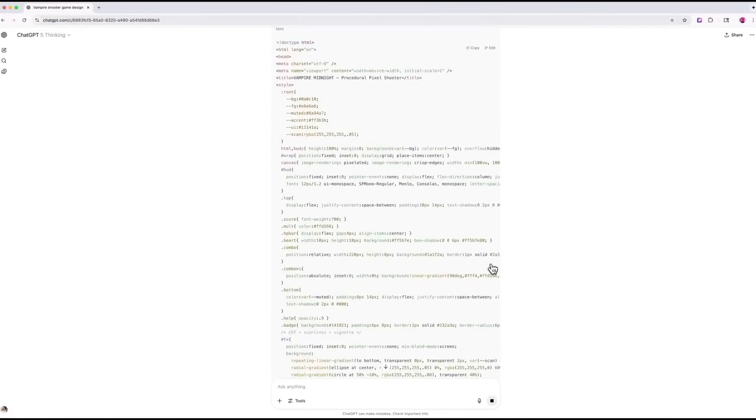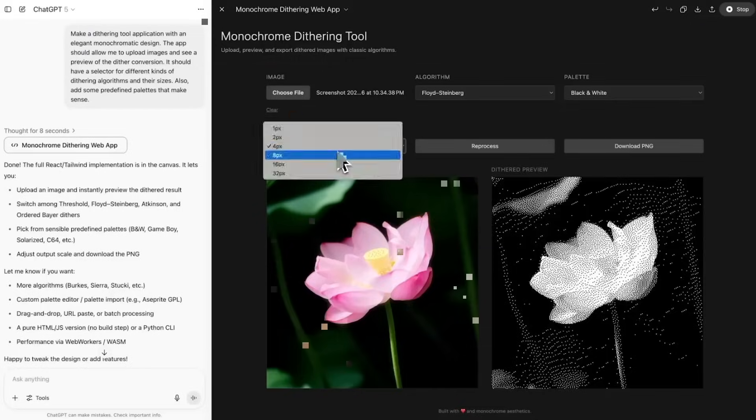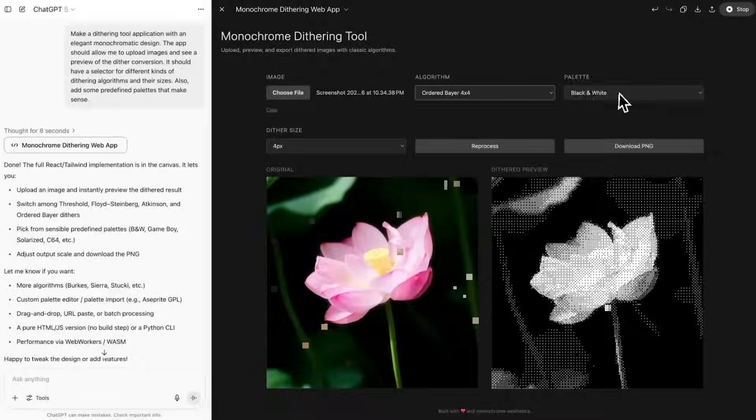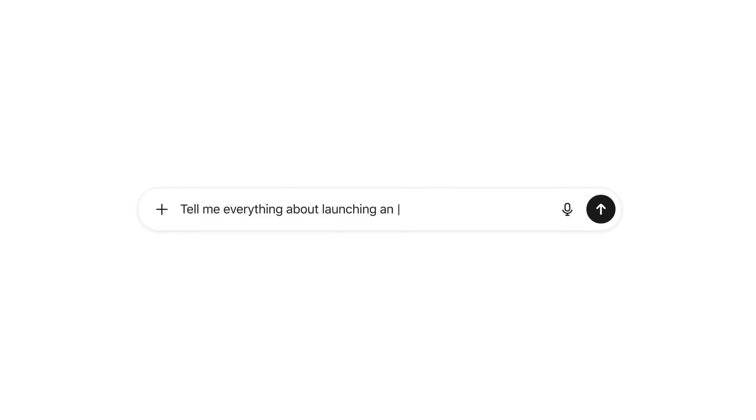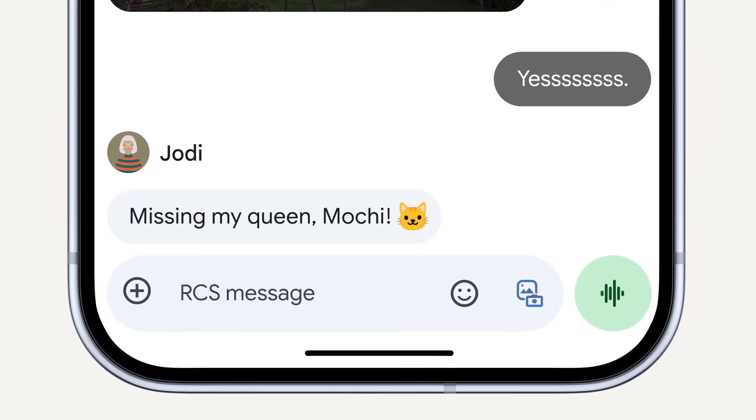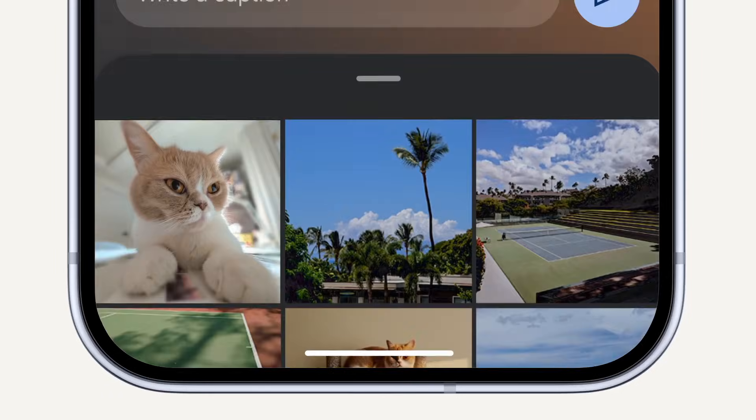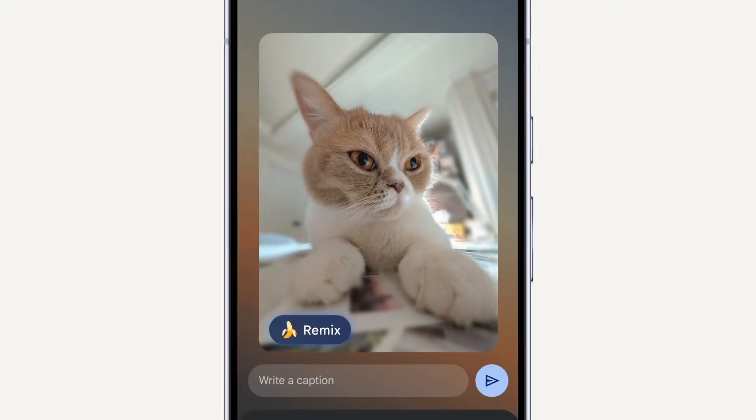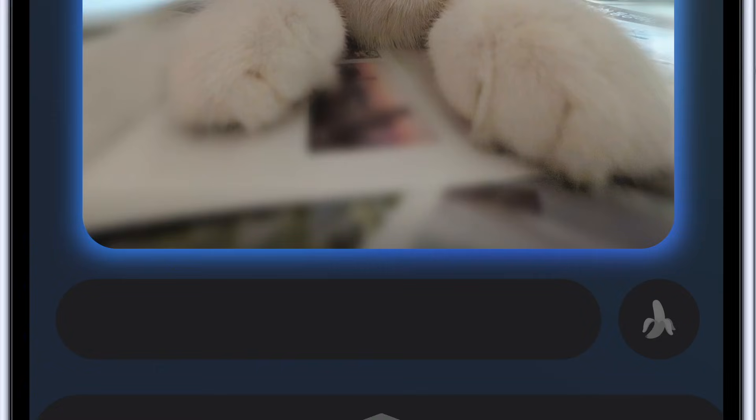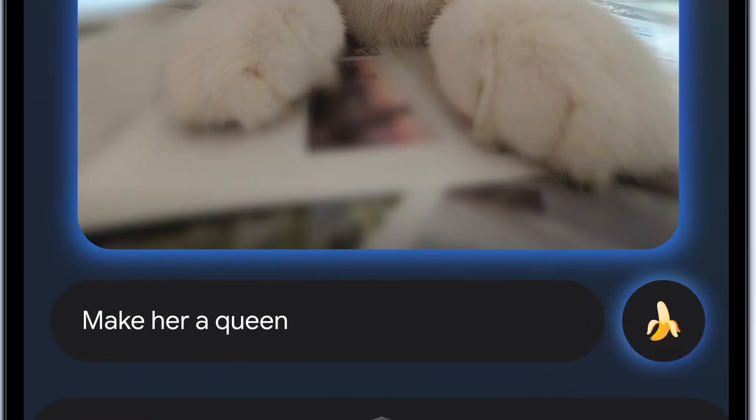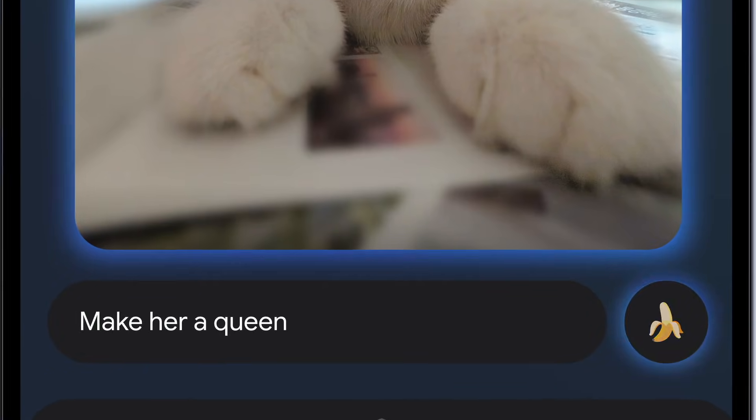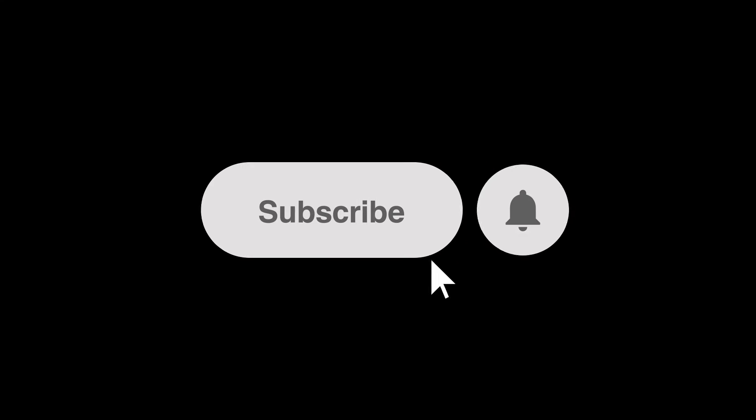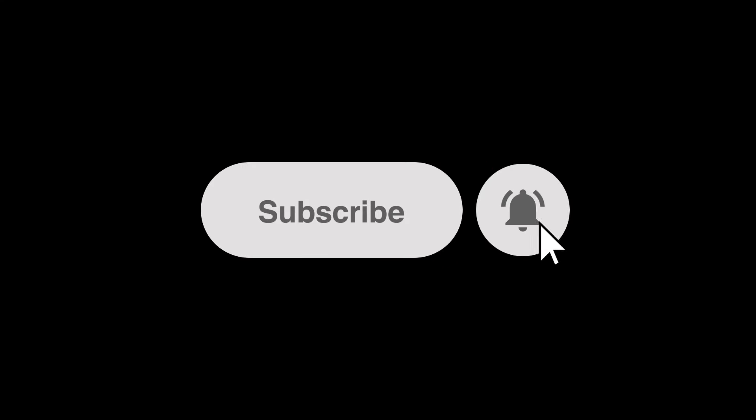So what do you think? Is OpenAI's reasoning-focused GPT-5.1 about to outsmart Google's massive Gemini 3 Pro, or will Nano Banana 2 steal the spotlight this time? Drop your thoughts below and make sure to subscribe and hit that like button. Thanks for watching, and we'll catch you in the next one.